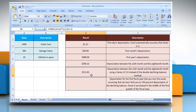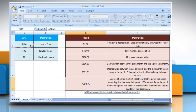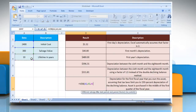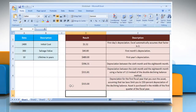For the sixth example, select the cell where you want to get the function's result. Type equals VDB, open parentheses, select the cell that contains the initial cost of the asset, comma, select the cell that contains the value at the end of the depreciation, comma, select the cell that contains the number of periods over which the asset is depreciated, comma, type 0, comma, 0.875, comma, and then type 1.5. Close parentheses and press the Enter key. It will show the result as per the description next to it.